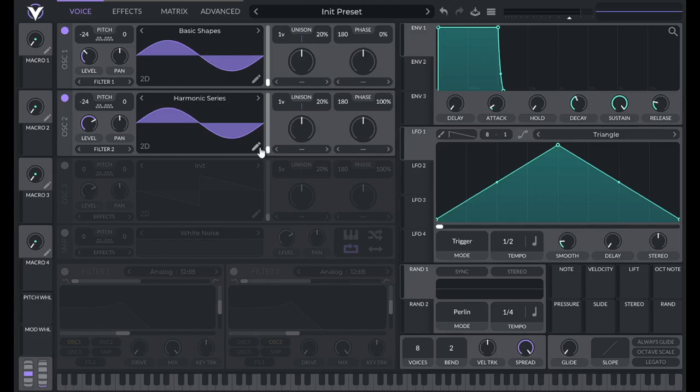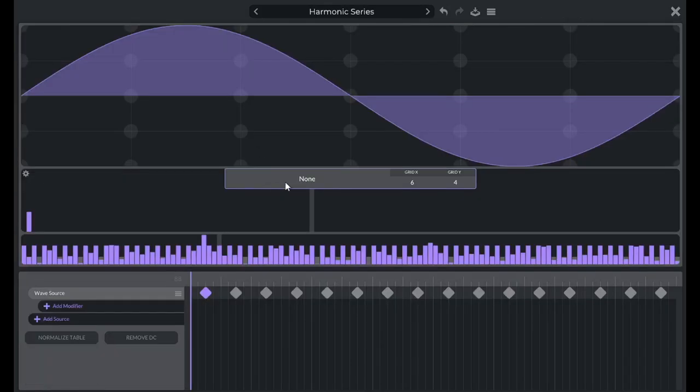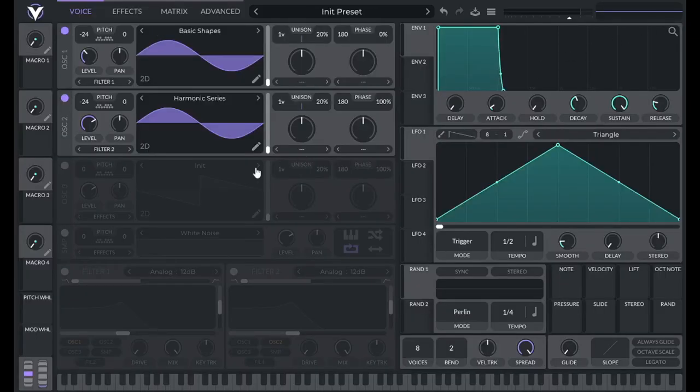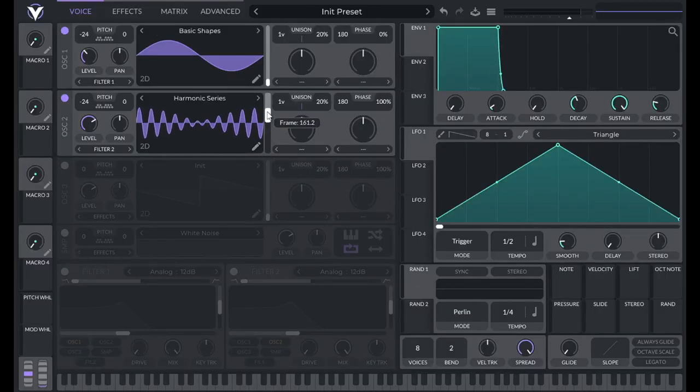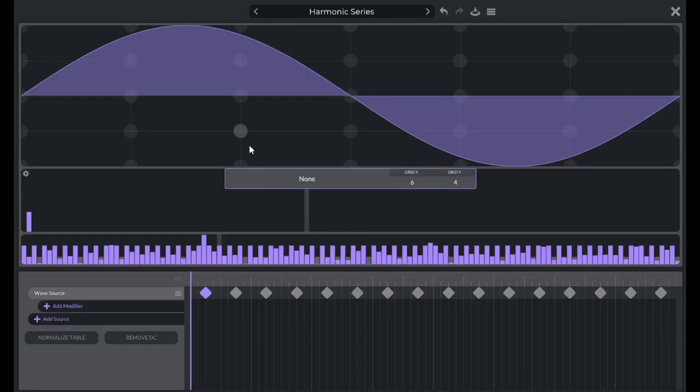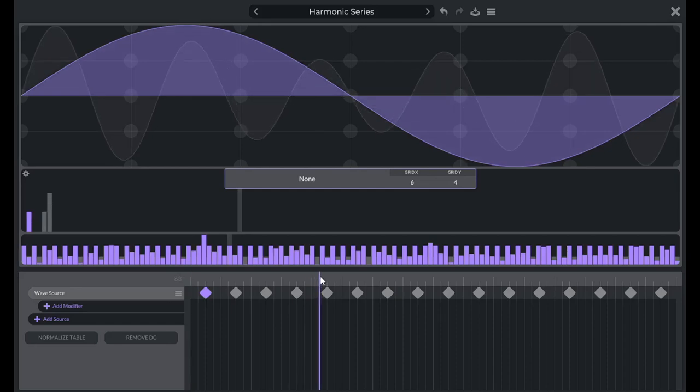And then I'm going to choose the harmonic series wavetable. Now, since this blend option is broken, I can't move discreetly between wave frames. You can see it's blending in between them. So one way around that, if you want a specific harmonic, in this case we want the sixth harmonic, we can go to the wavetable editor here.